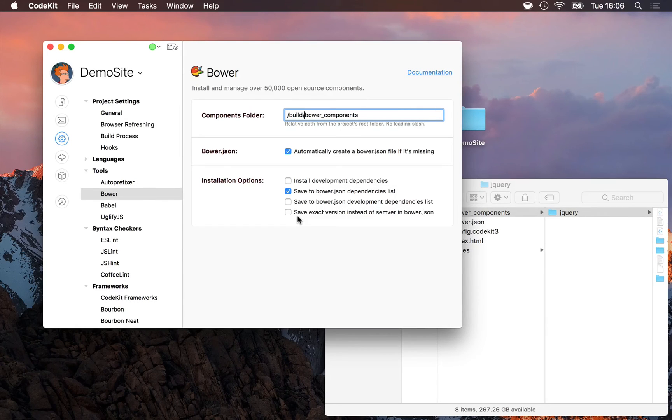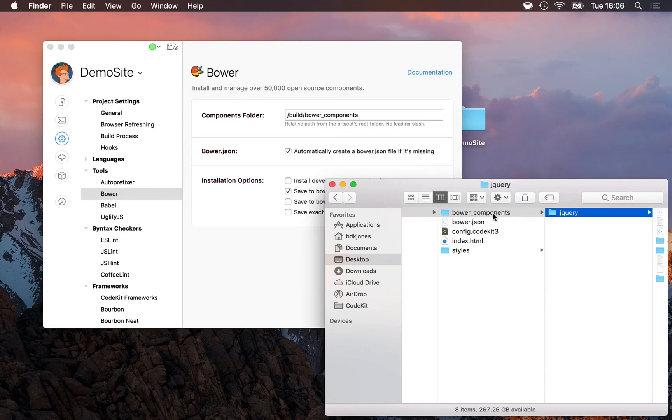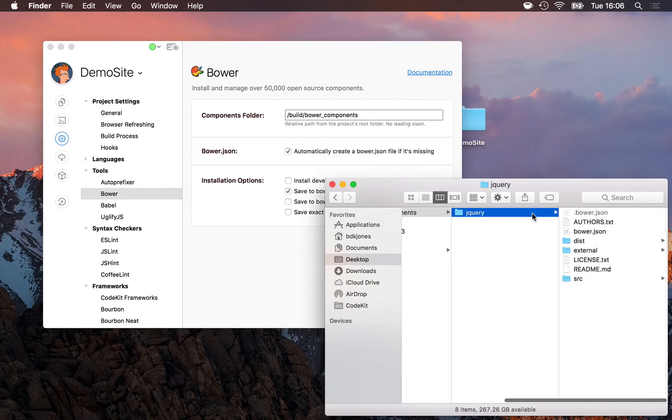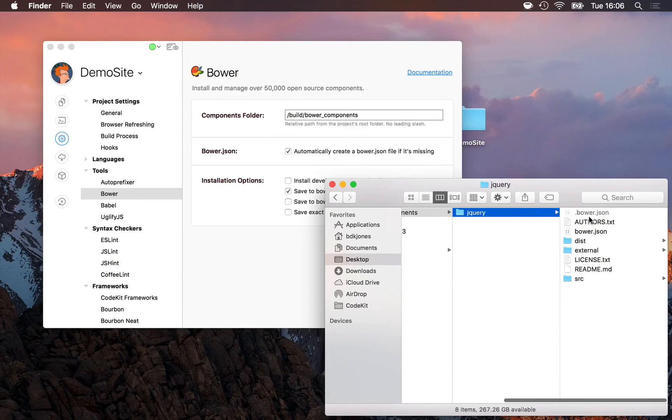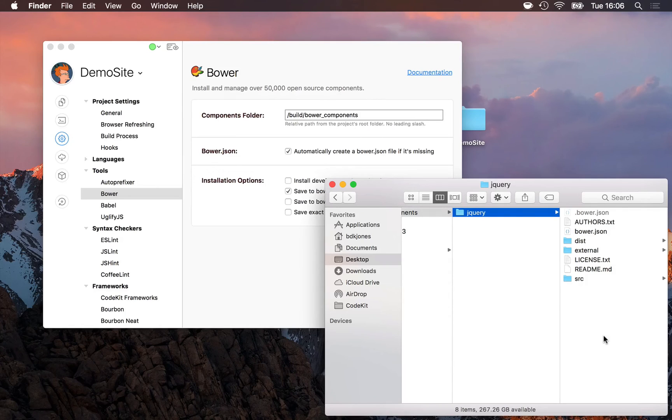Lastly, you should not modify anything in the Bower components folder at any time. For example, don't come into jQuery and make changes here, or if you install a component with a stylesheet, don't alter the stylesheet under the Bower components folder.